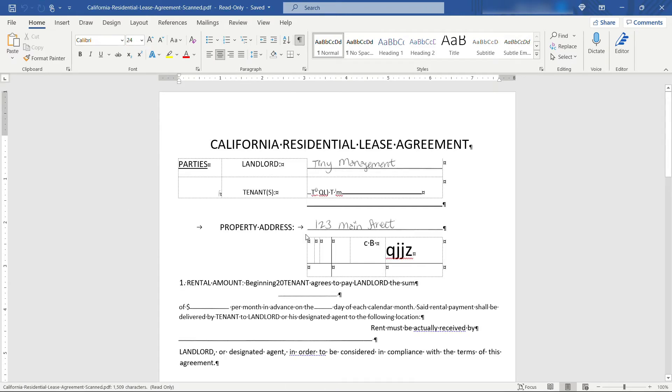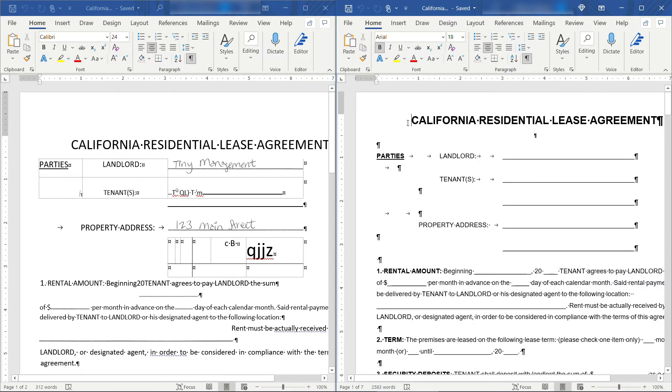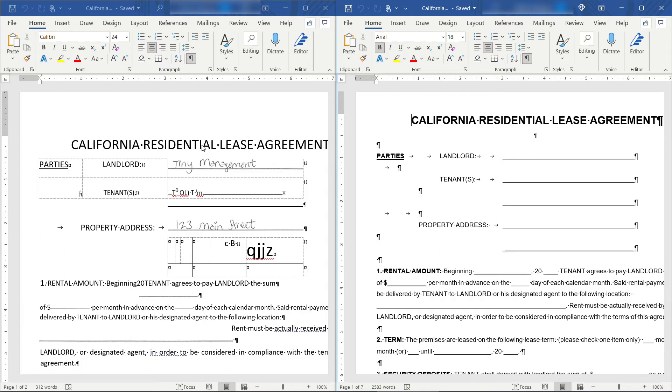You can tell already that's different than what we saw before. So once again on the right I have the original Word document, and over on the left this is the converted PDF that's now in Word.